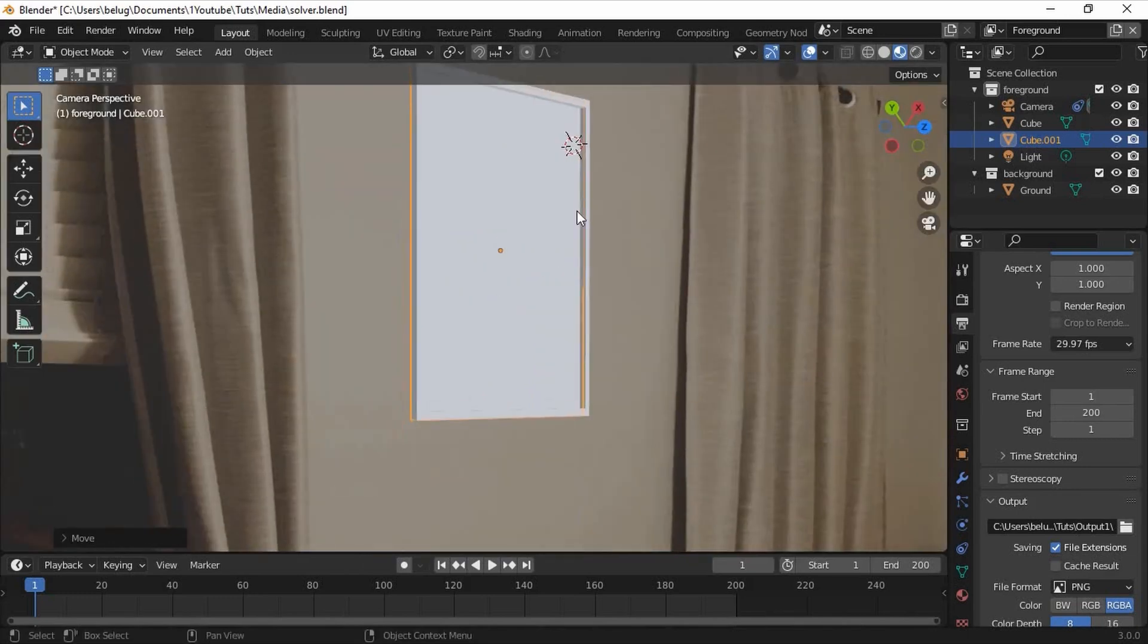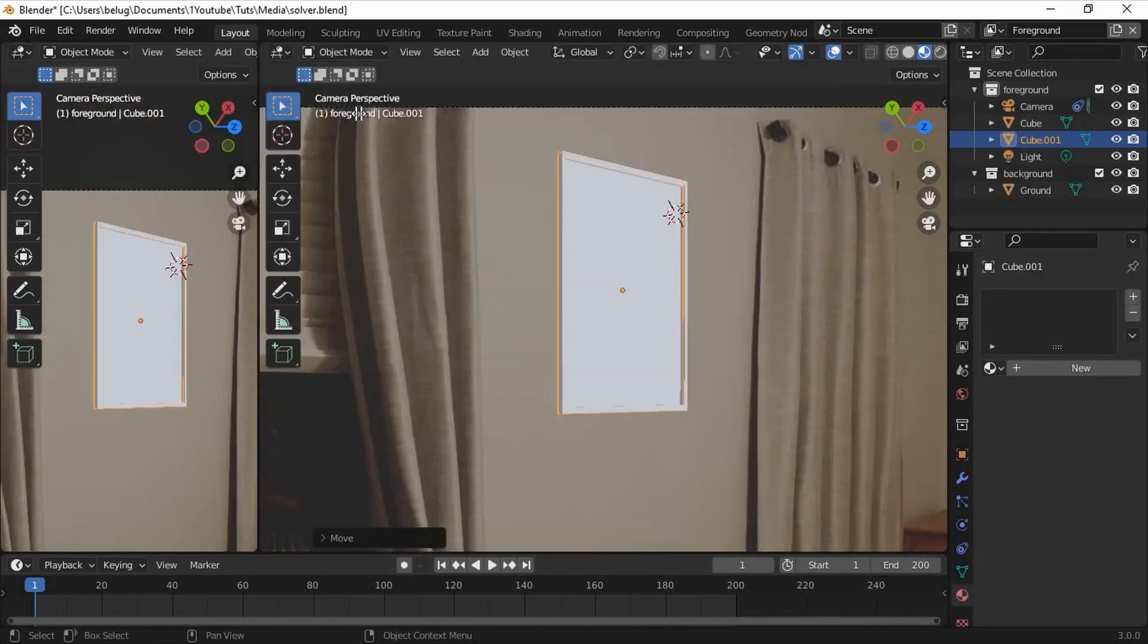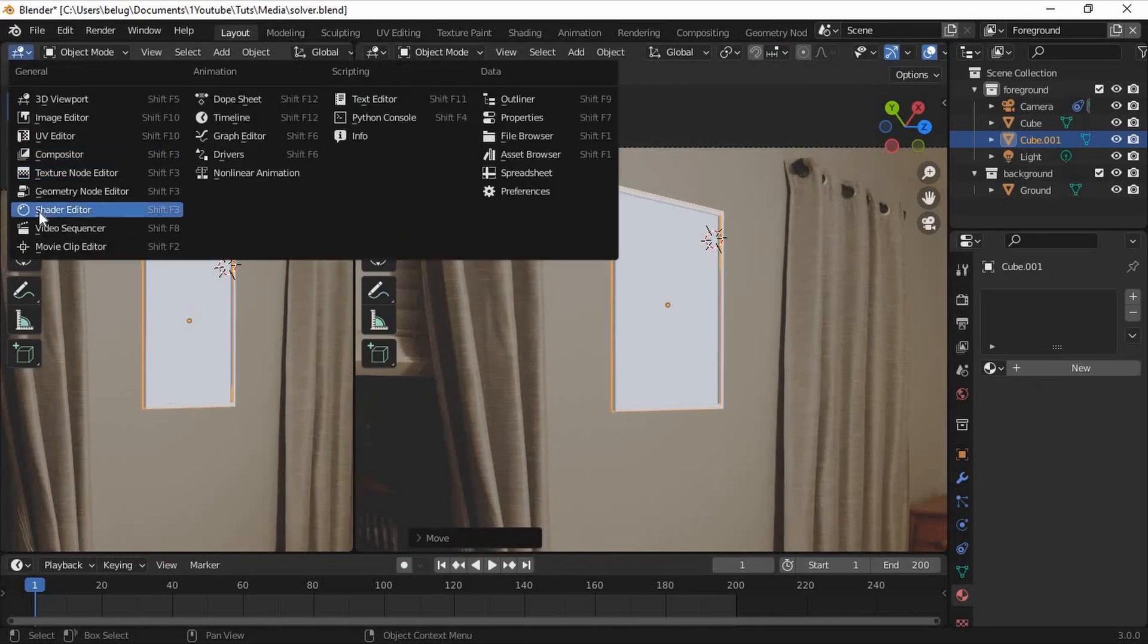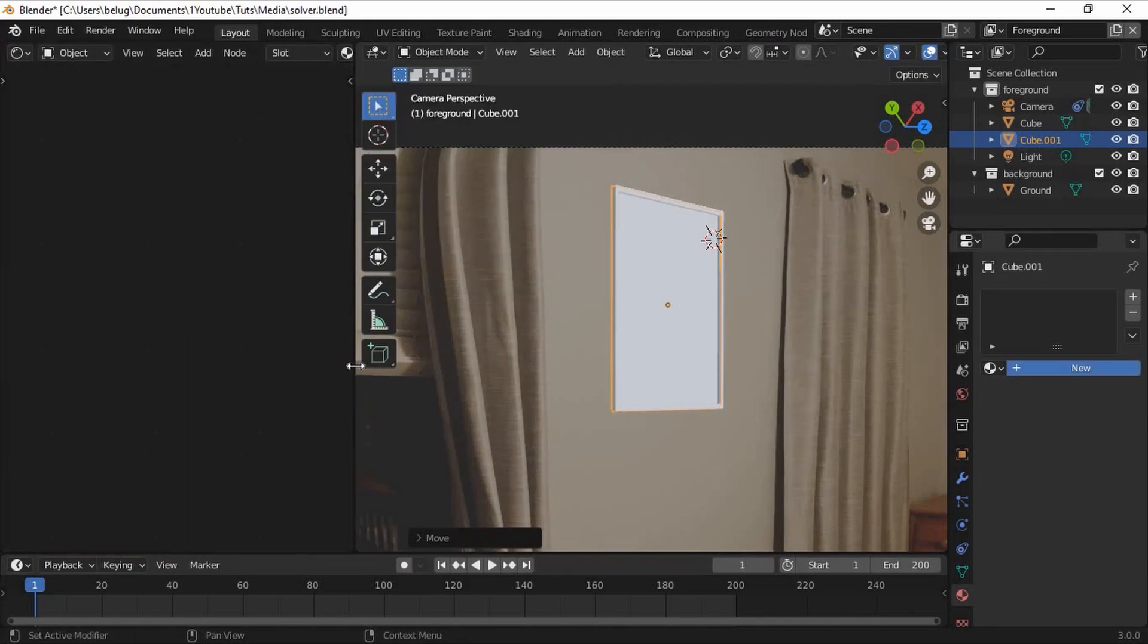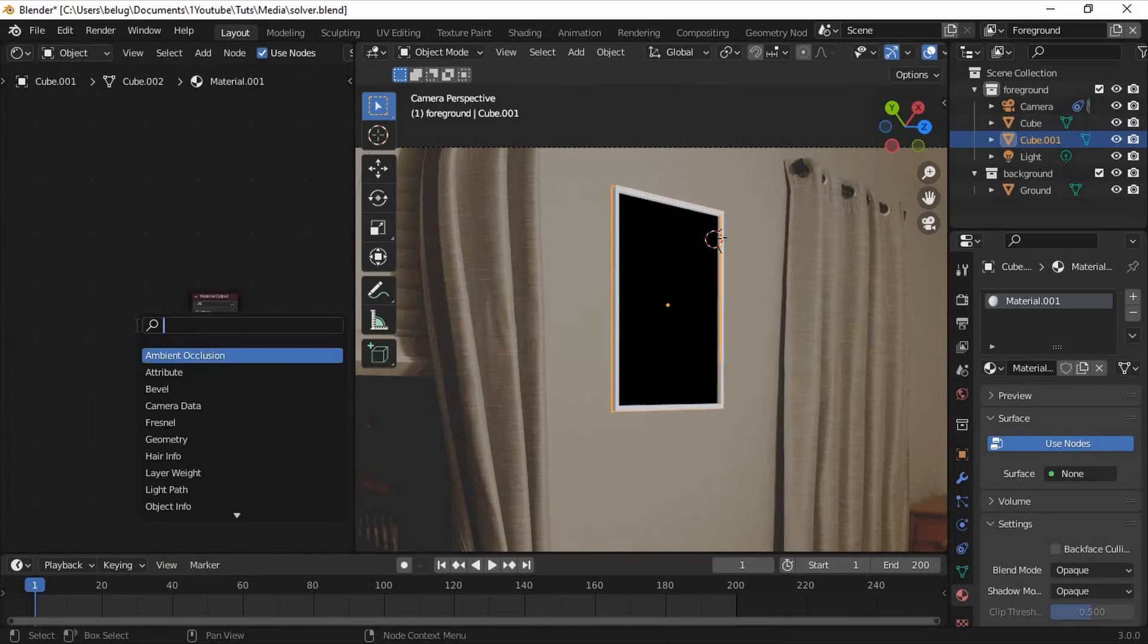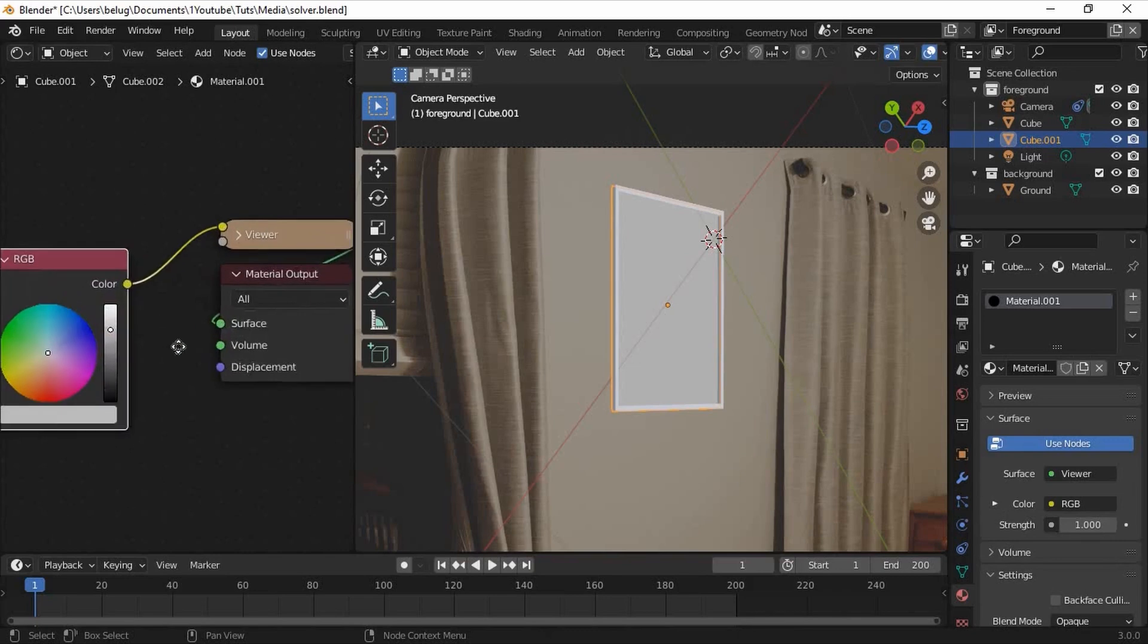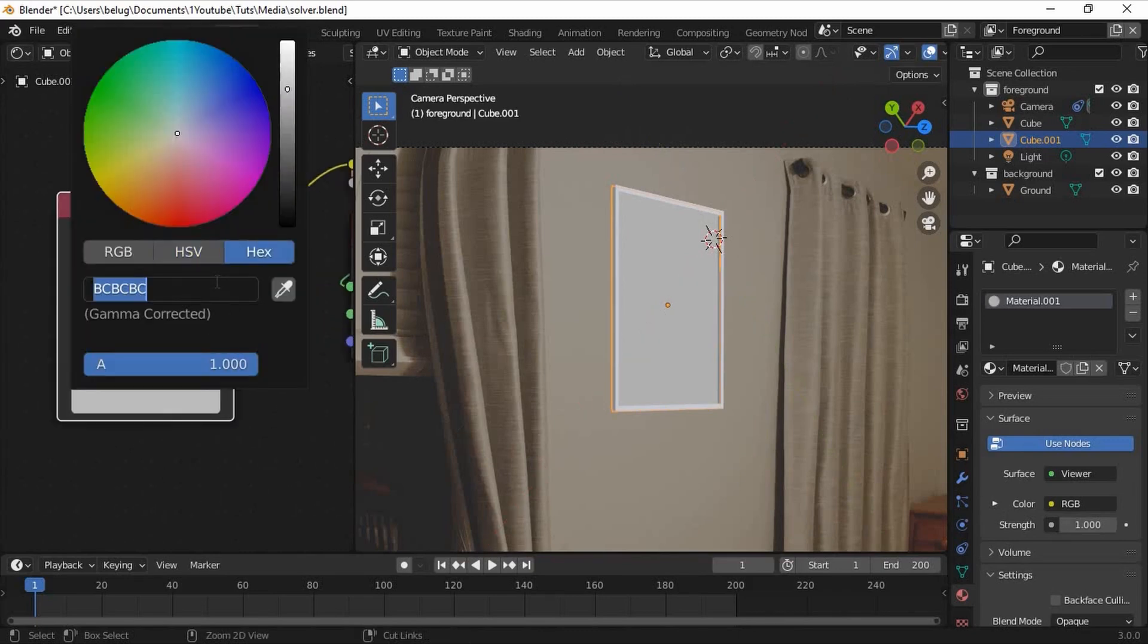Now we'll create a new material for this plane. Open the shader editor, create a new material, and delete the principled BSDF shader. Now insert an RGB node and connect it to the material output node. I'm going to set this to a green color, which works because I don't have a lot of green in my original shot.